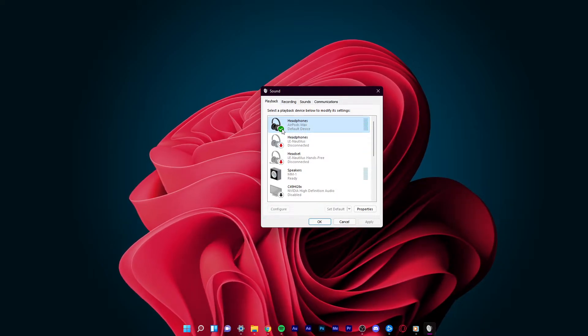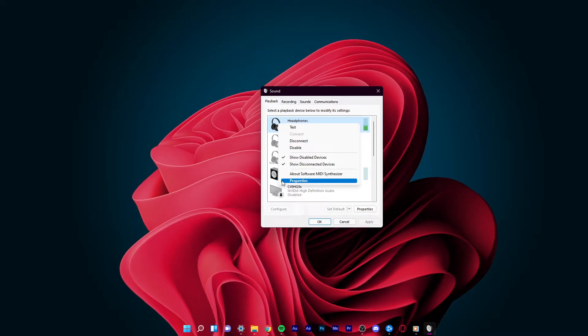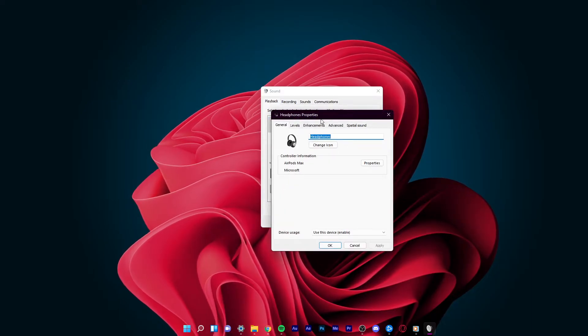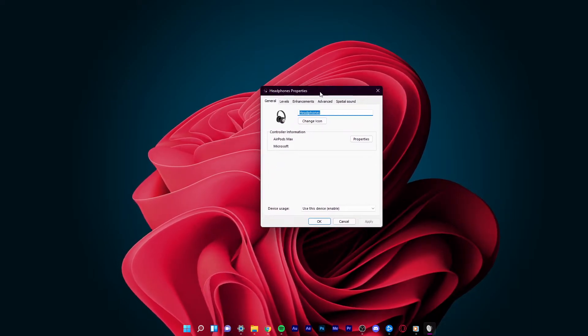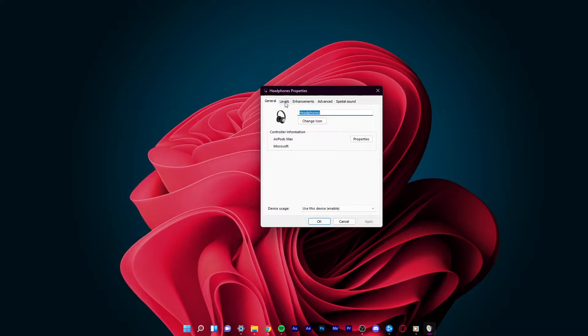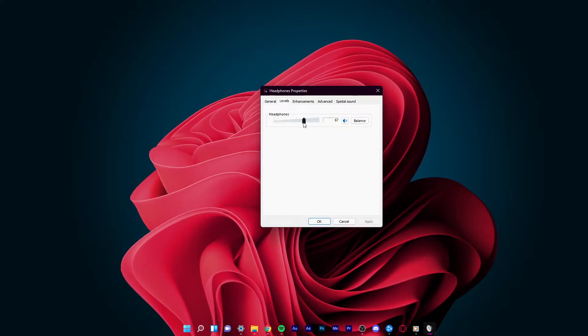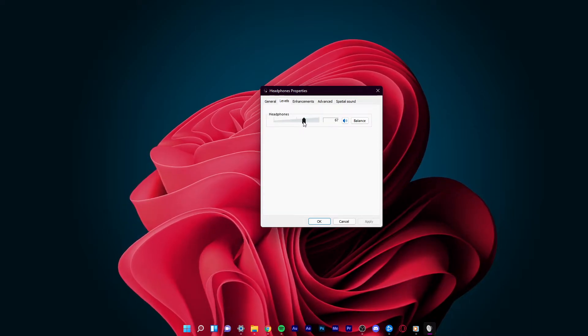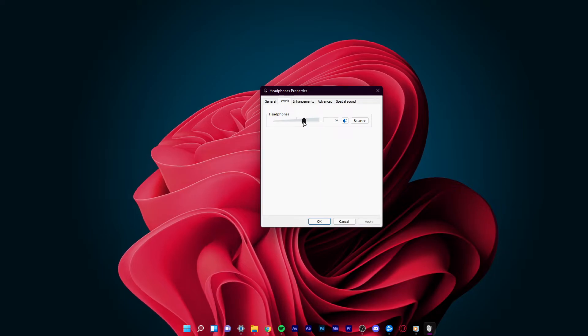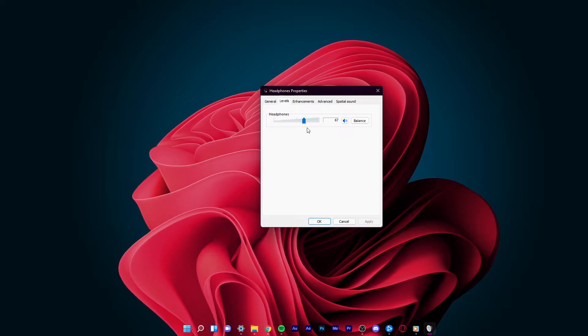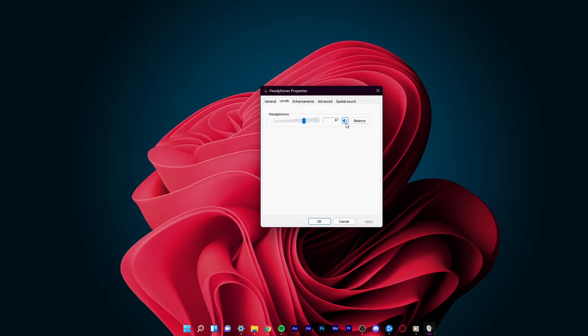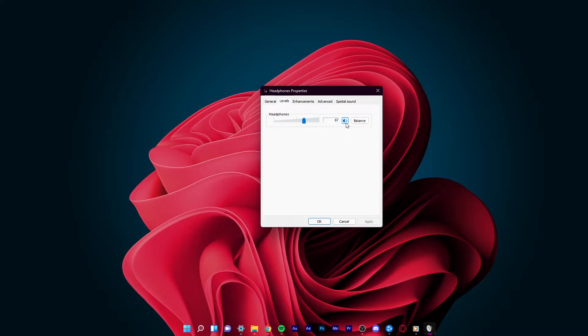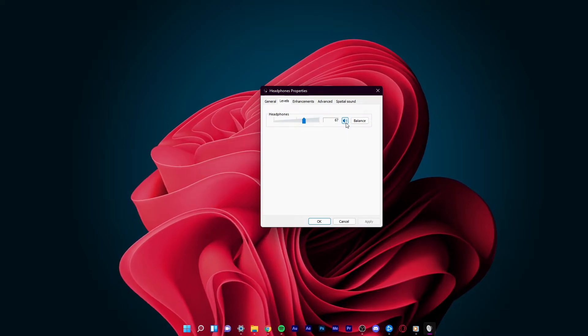When this is done, right-click the icon and select Properties. On the Properties panel, under Levels, make sure that the volume is adjusted to an appropriate level by sliding the slider, and also make sure that the device is not muted by clicking on this icon.